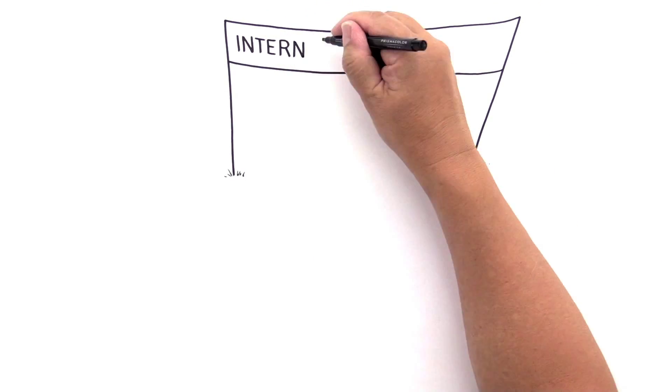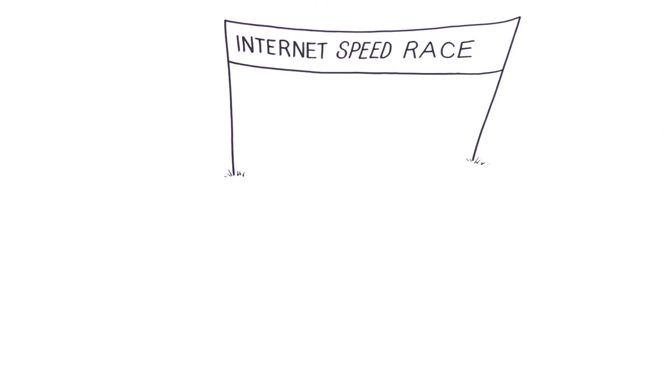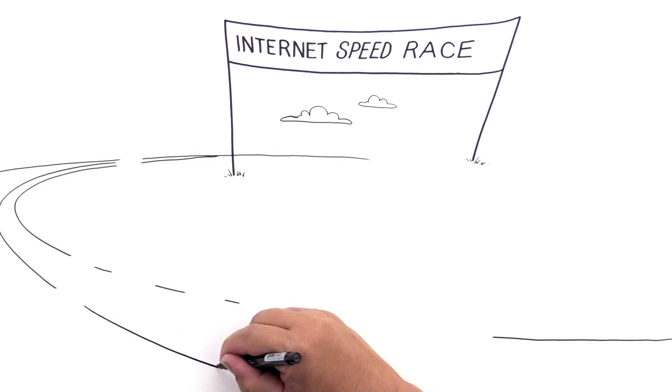Welcome to the Online Olympics. We're about to see which internet service is the fastest and most reliable. Racers ready?